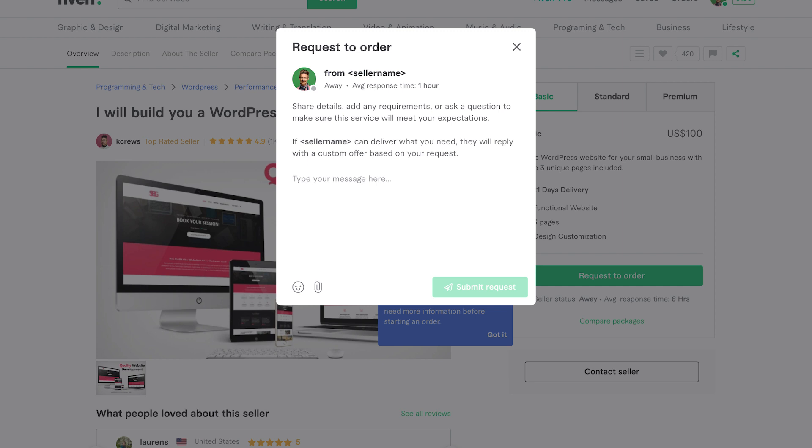If you think you're a good fit for the job, go ahead and submit your offer by clicking on the Send Offer button. Make sure to craft a personalized and professional proposal to stand out from the competition.